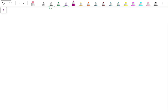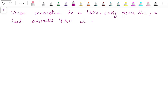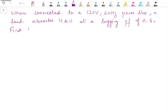Let's take one more example. When connected to a 120 V, 60 Hz power line, a load absorbs 4 kW at a lagging power factor of 0.8. Find the value of capacitance necessary to raise the power factor to 0.95 lagging.